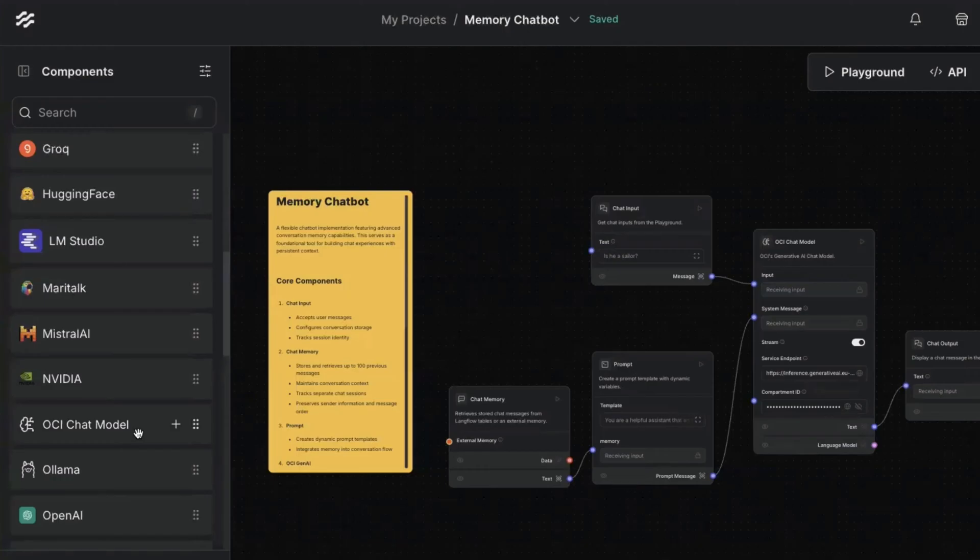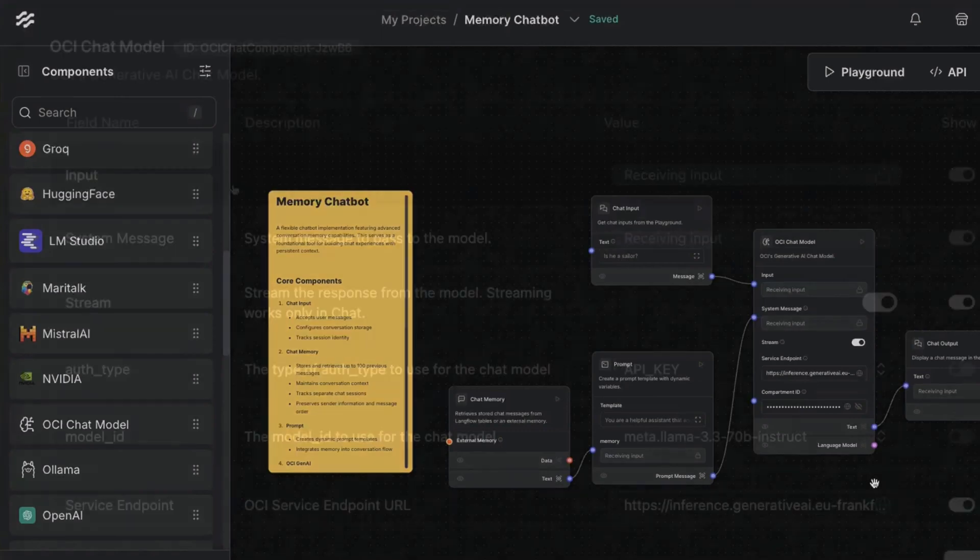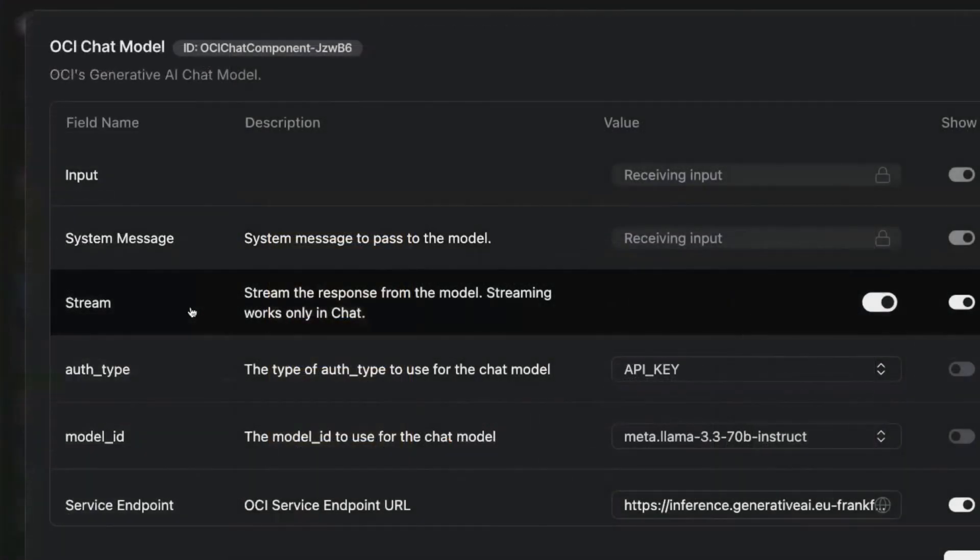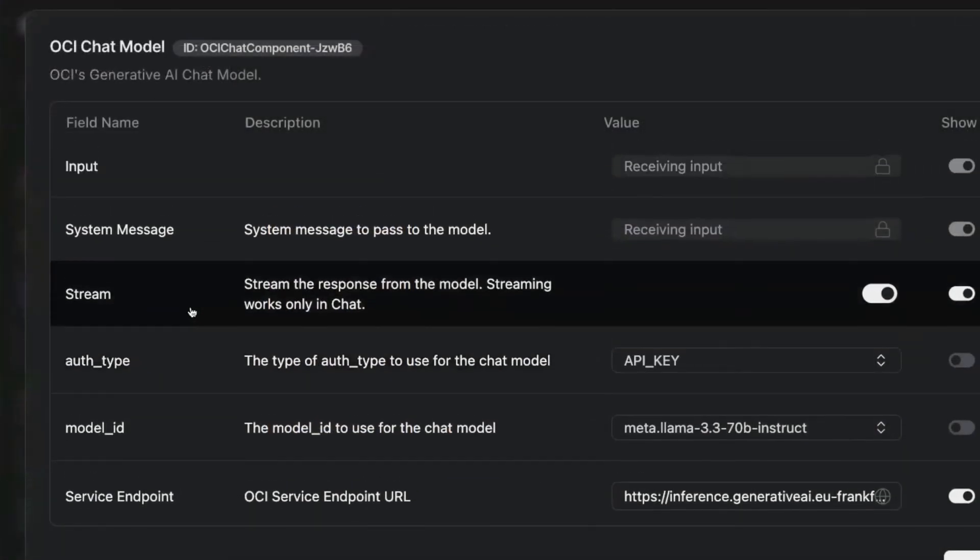We start with the custom OCI chat model, which Oracle has developed between Langchain and OCI Generative AI. When we click on it, we see the exposed parameters. For example, we can stream the output and change the authorization type to control the way we want to handle security.